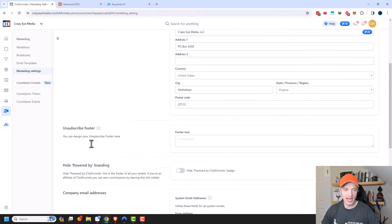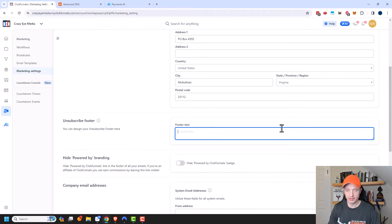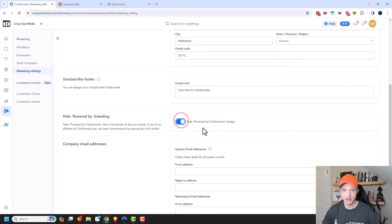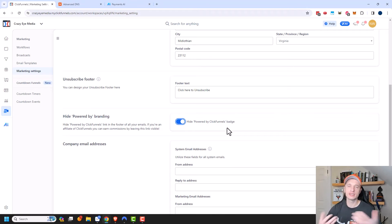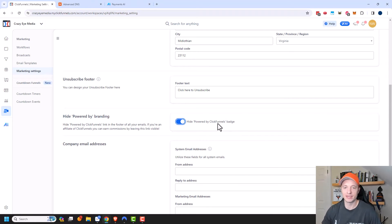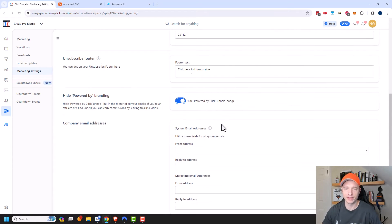We need to add a footer for unsubscribe — 'click here to unsubscribe.' Now, Hide Powered By Branding — I'm going to go ahead and turn that on. I don't really feel like advertising ClickFunnels. If I was an affiliate marketer trying to sell ClickFunnels, then maybe it makes sense to have a 'powered by ClickFunnels' badge in my emails. But if I'm trying to sell dog toys or something like that, it doesn't make sense to advertise that badge.